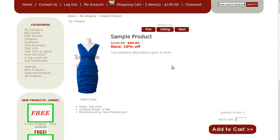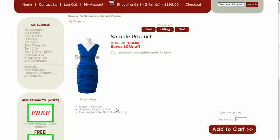Hi, today I will be showing you how to remove the shipping weight from the product info page details list. The template that you see here is called Aberdeen Neutral. If you'd like to use it, go to our website and download it for free.